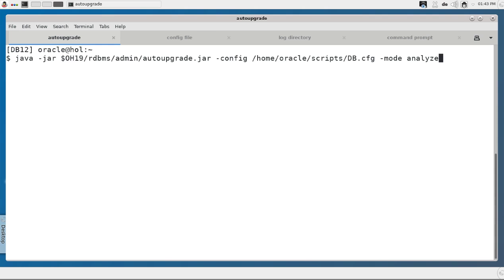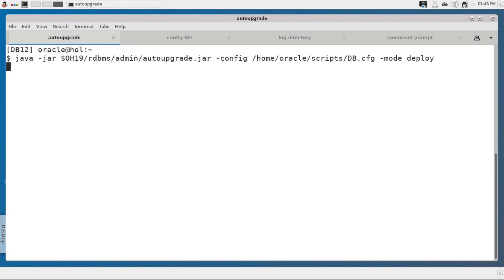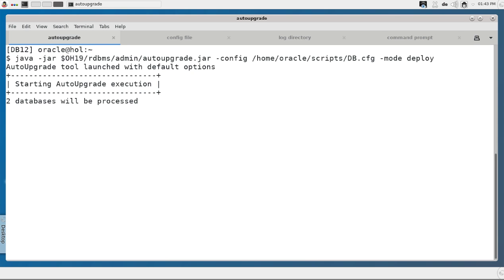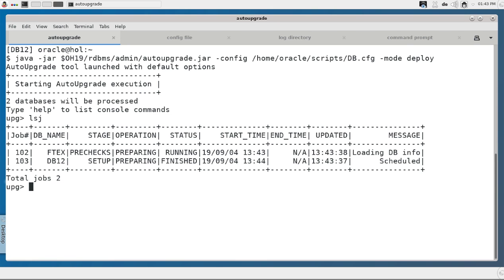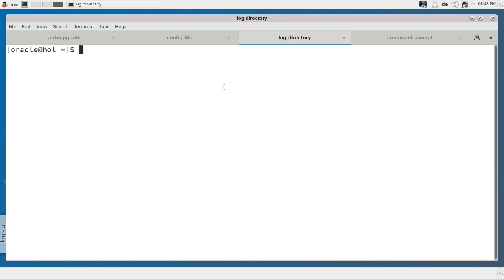I get back the command from before but now I exchange analyze with deploy. Deploy doesn't only run the analyze but also the upgrade and the post-upgrade. Two databases will be processed again. For the same databases we now have different job numbers — 102 and 103.